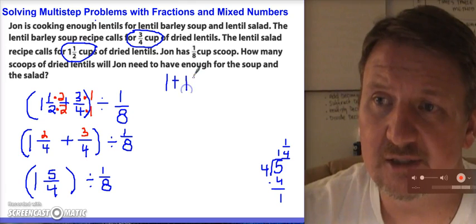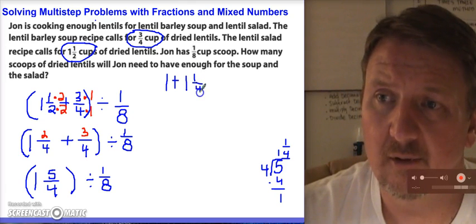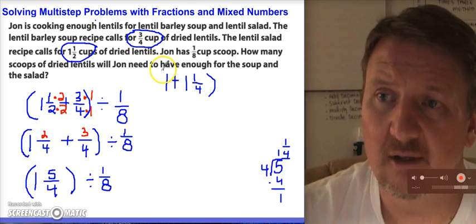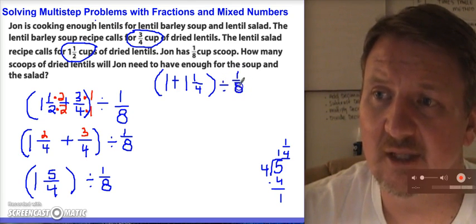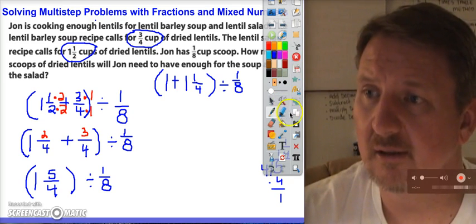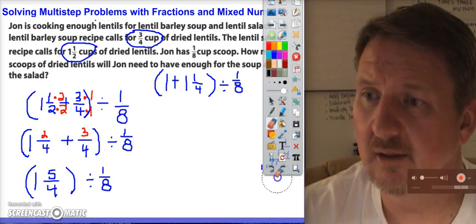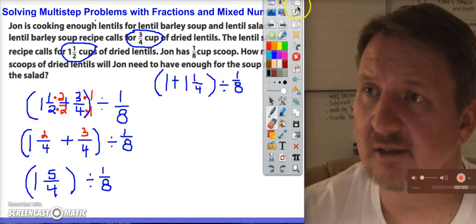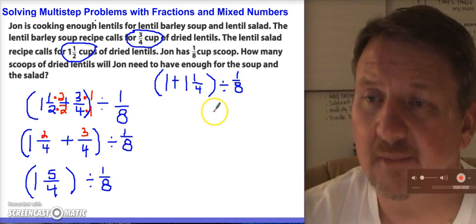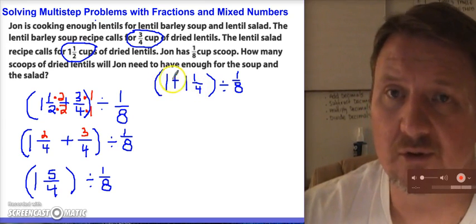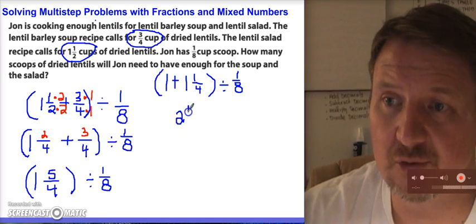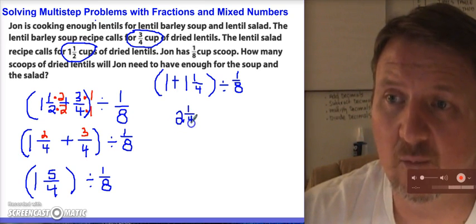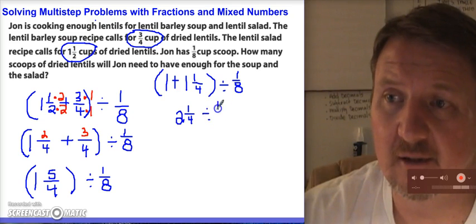So I have 1 plus 1 and 1/4. I have a whole number here and a whole number here — I just add those two together and I wind up with 2 and 1/4. And I'm dividing that by 1/8.